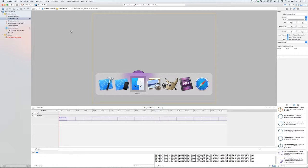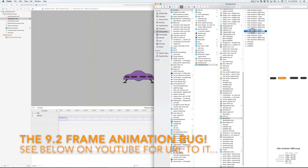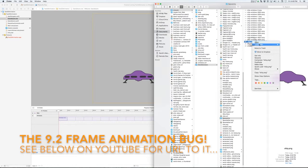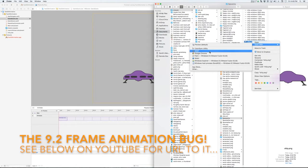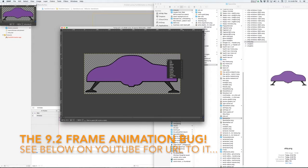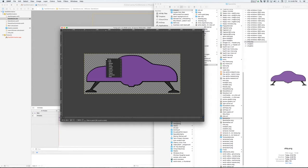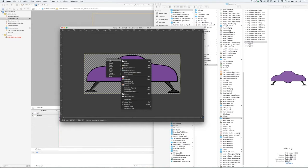I'll just mention one other thing — there's currently a bug in SpriteKit. If I open my ship file as a layer in my image editing program...